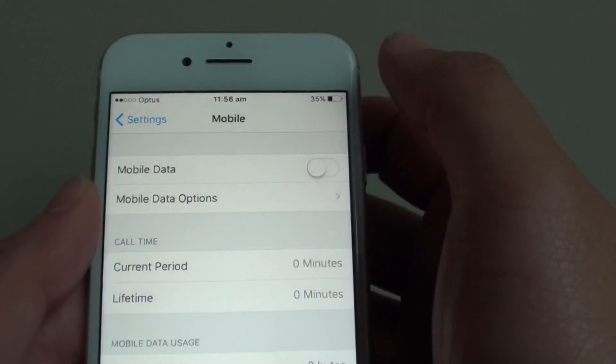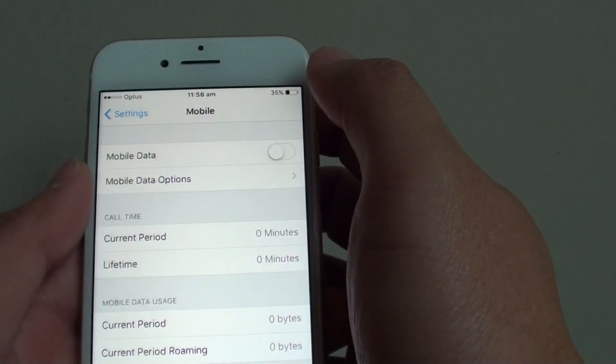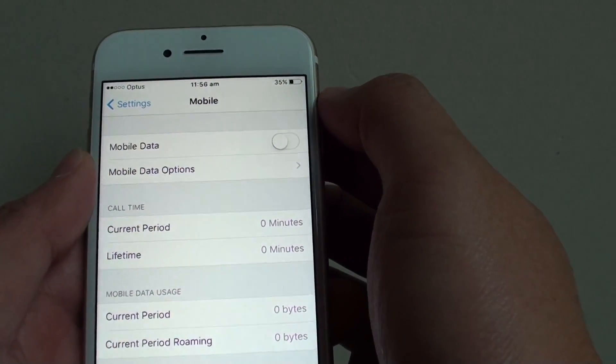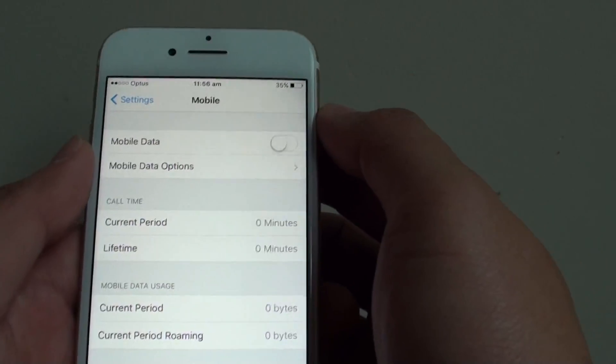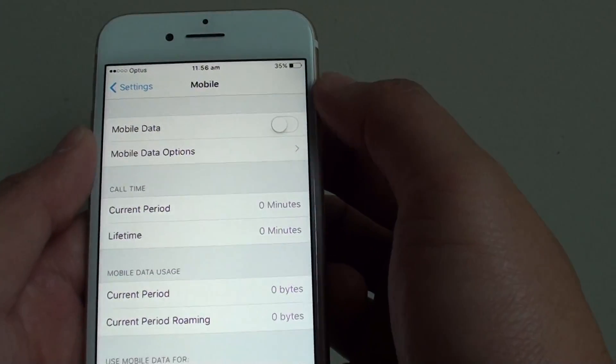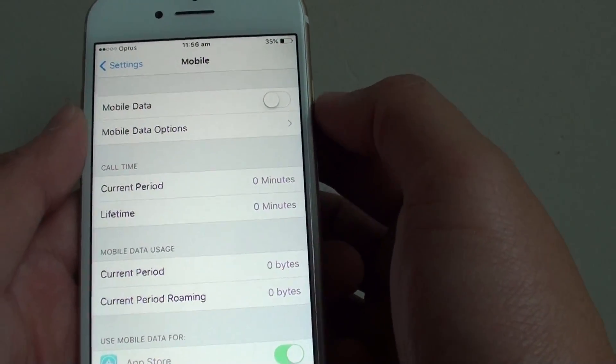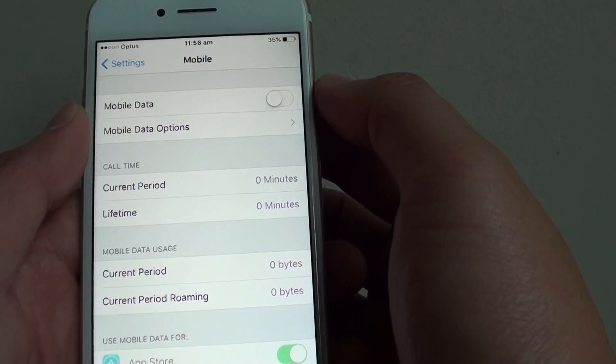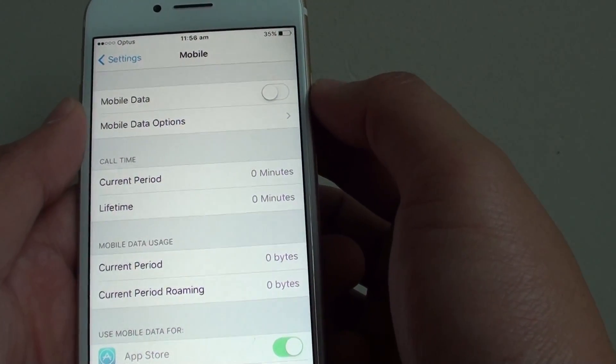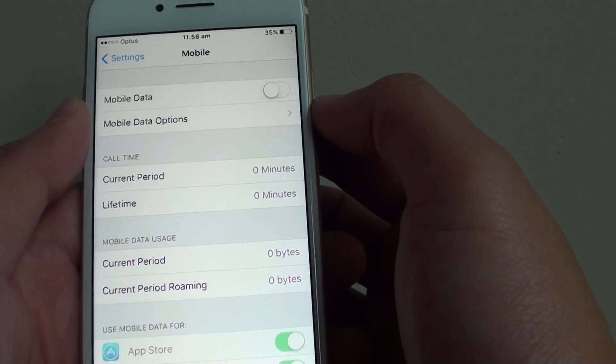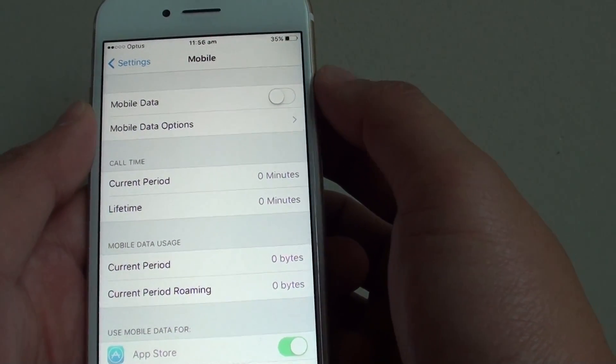It is a good idea to turn off mobile data if you have a limited amount of data. Otherwise, once you go over the quota limit, you may be paying too much money for it.